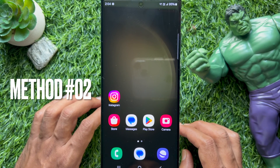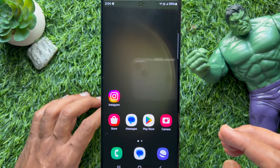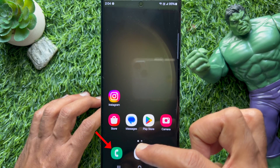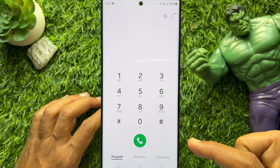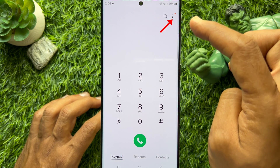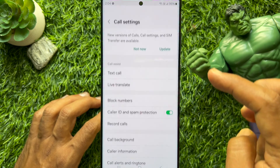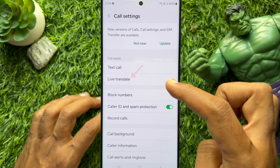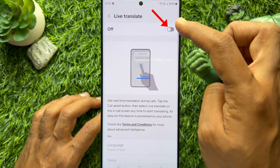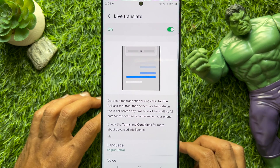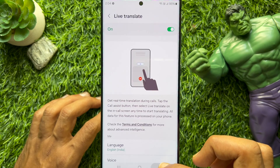Method two: you can use another way to enable Live Translate on Samsung Galaxy smartphone. First, open the Phone app, then tap Keypad on the bottom left. Tap the three dots on the top right and tap Settings. From call settings, tap Live Translate and simply turn on the button beside Live Translate. That's it — Live Translate is turned on.